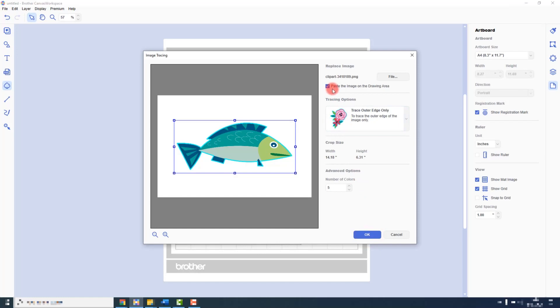It is important to leave this box checked as we want the image to be pasted into the drawing area.